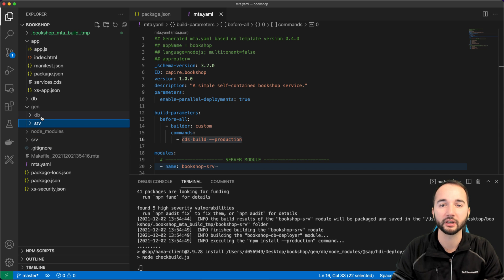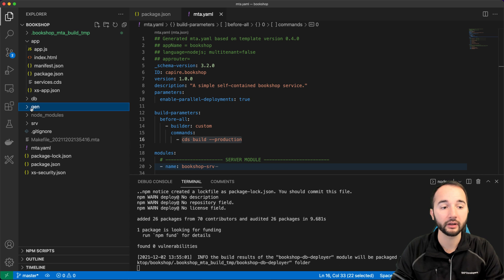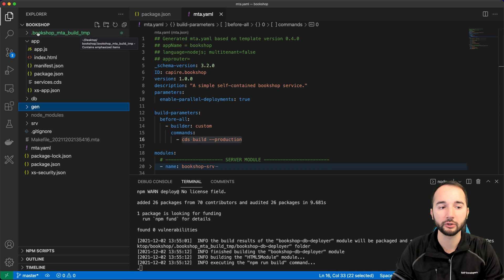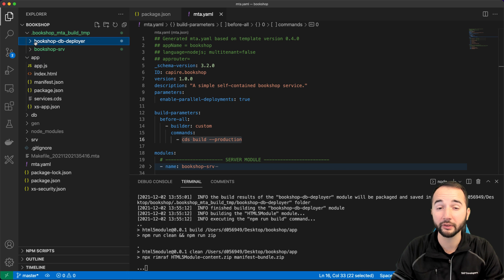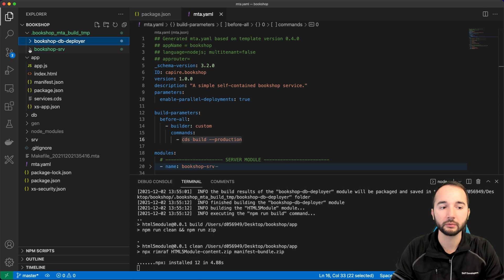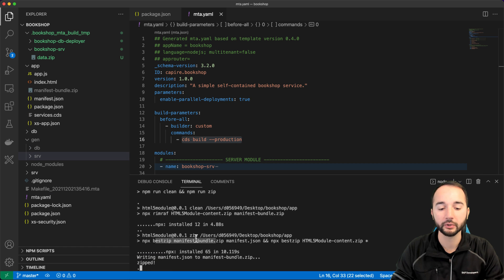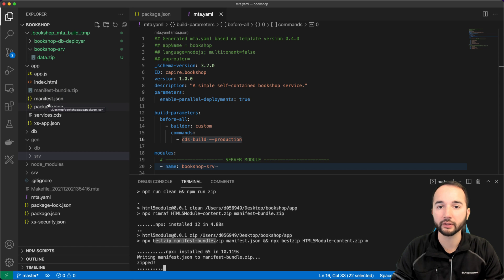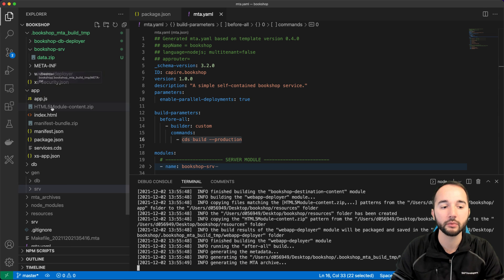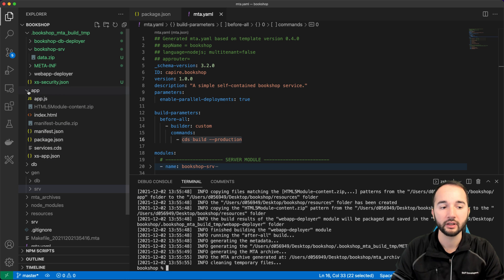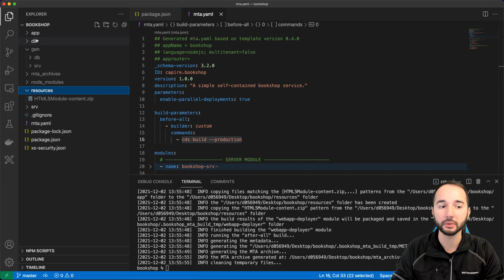There are more steps. While the build is working, the mbt builder creates a temporary folder containing a copy of all the files. There's a folder per module, each containing a data.zip with all the module's content. You can also see it building the zip files for the web application: the manifest bundle zip, which contains only the manifest file for the managed app router, and the HTML5 module content zip with all the other files. Finally, it creates the resources folder and copies the zip archive into it.